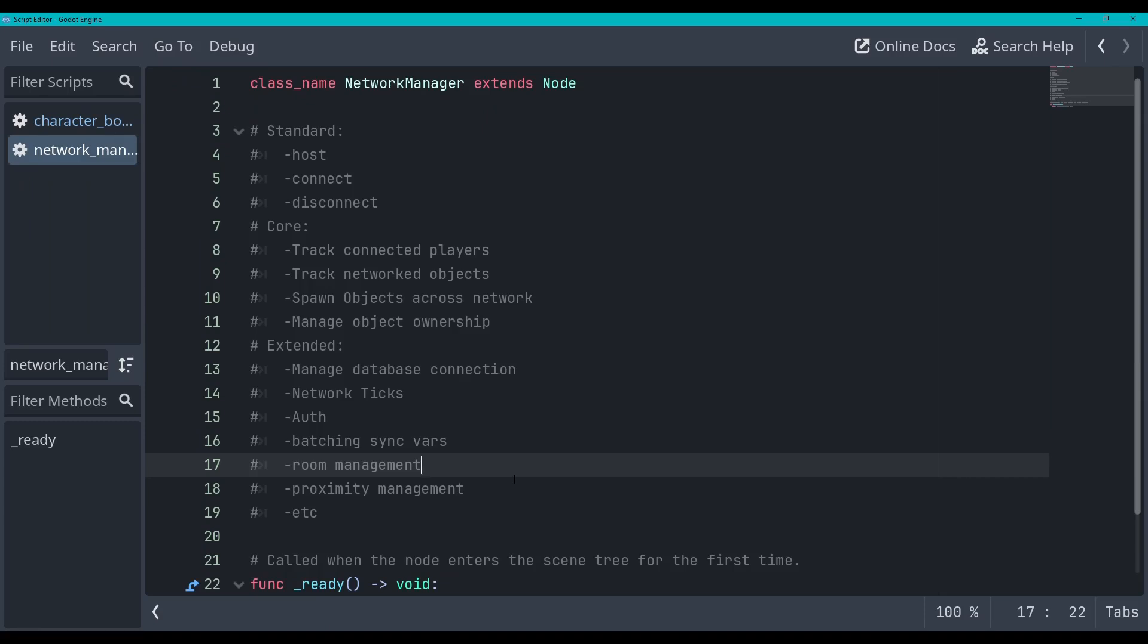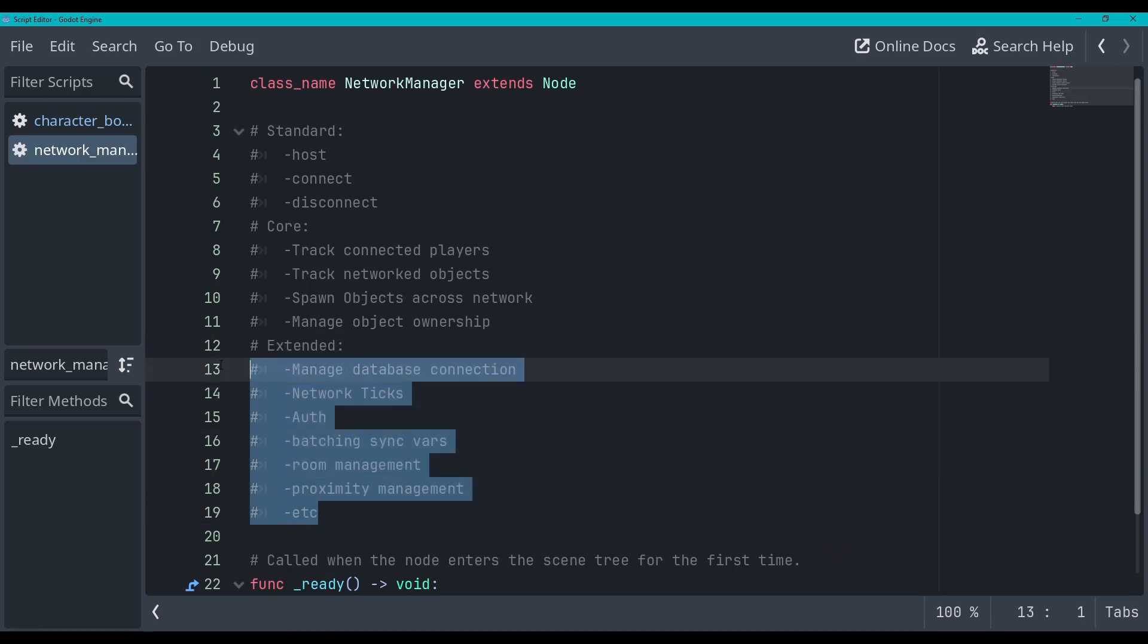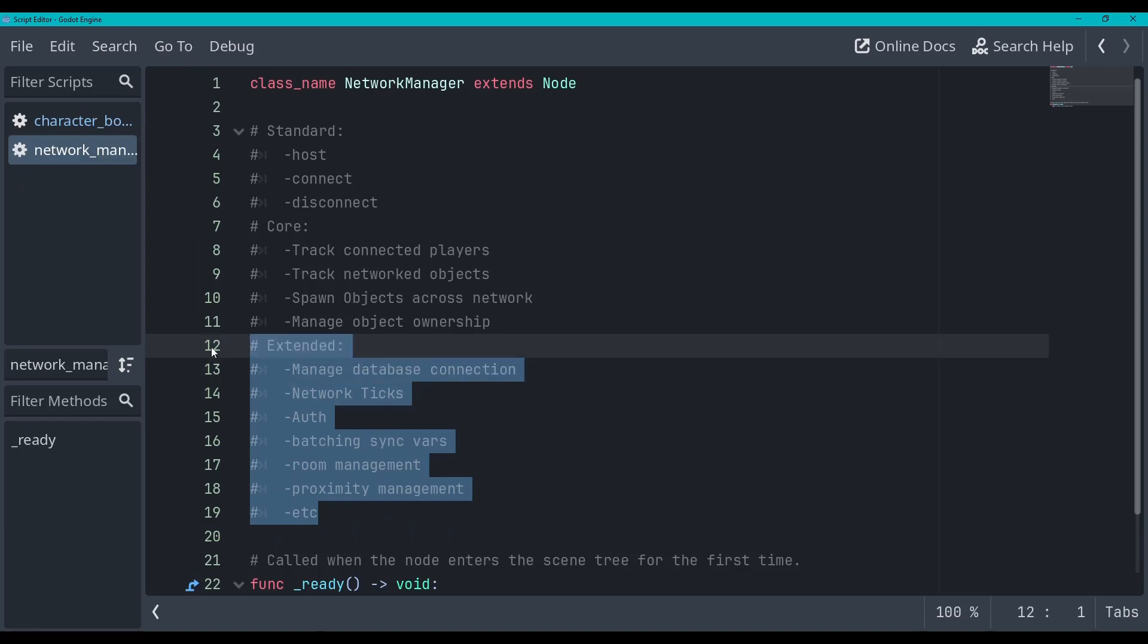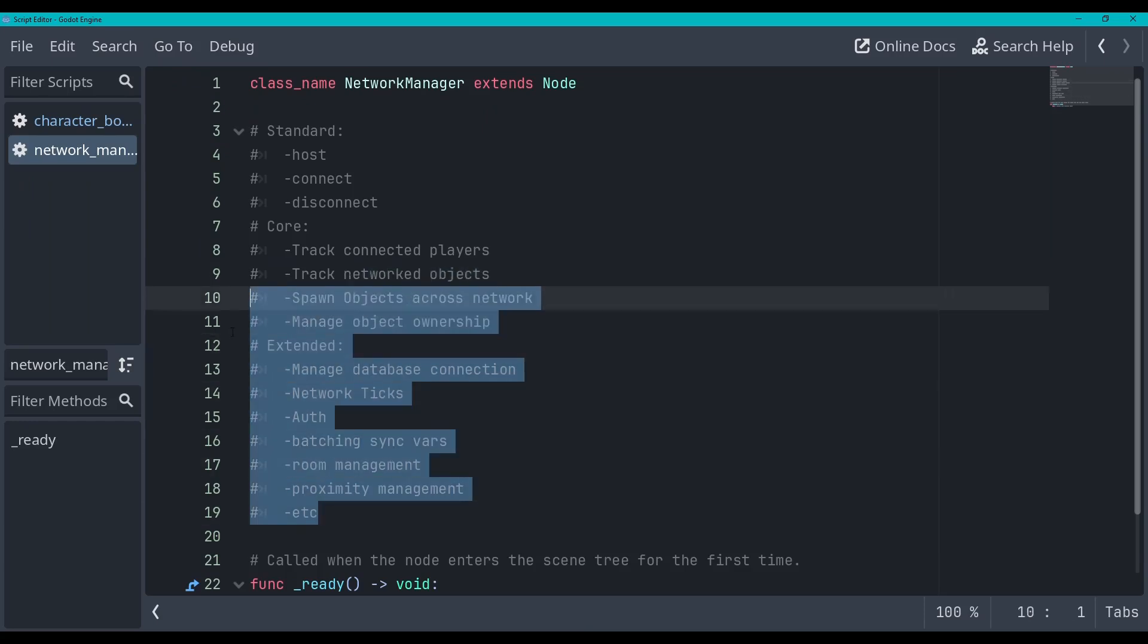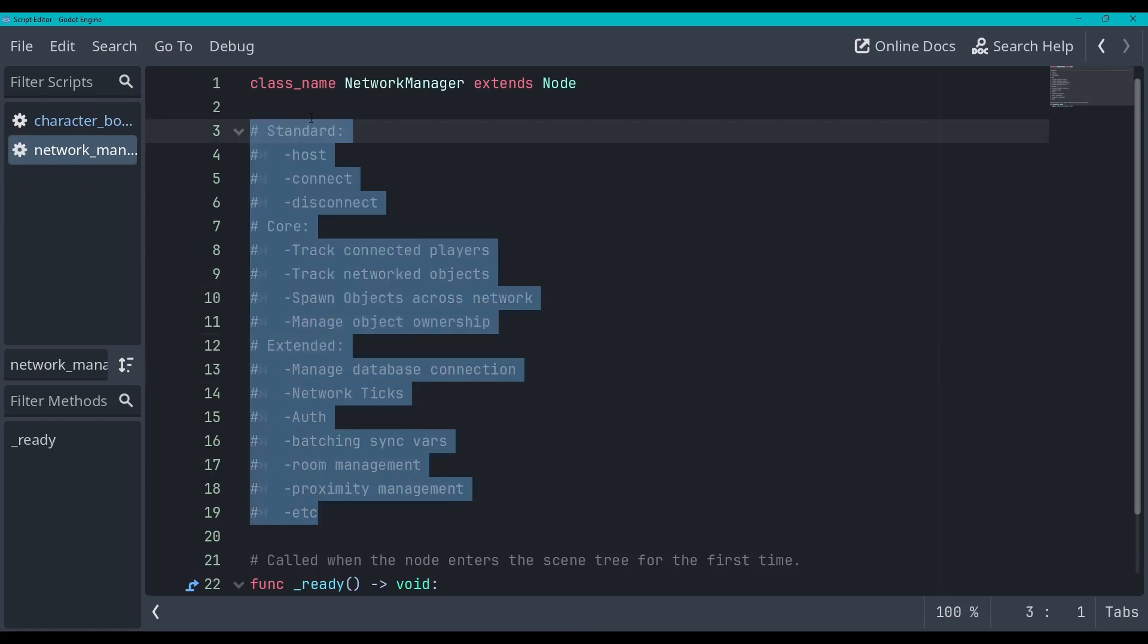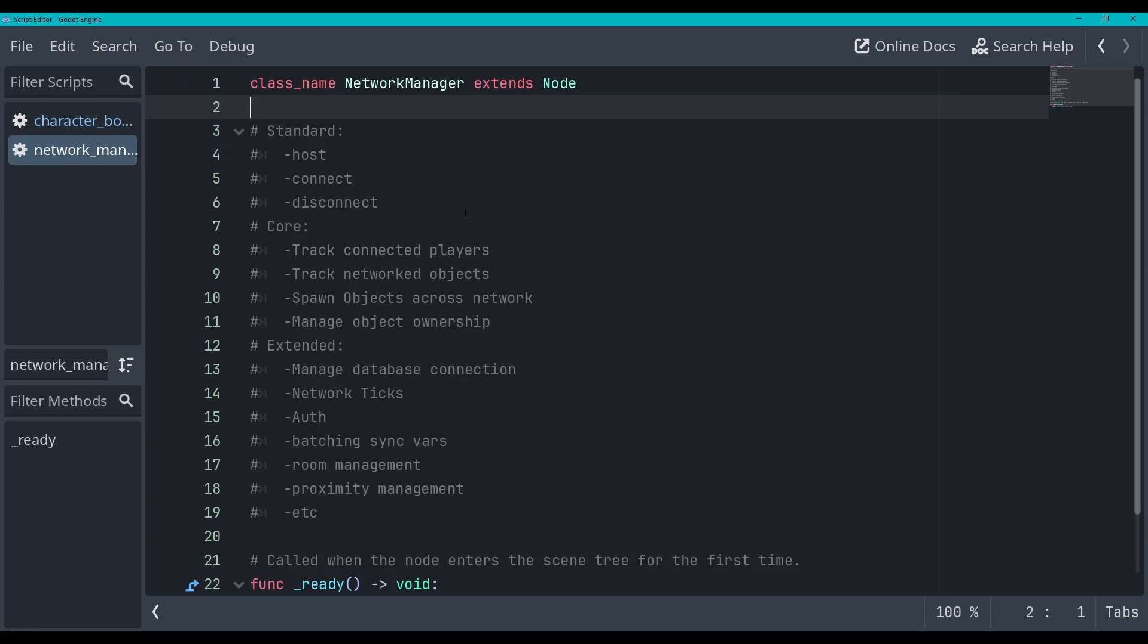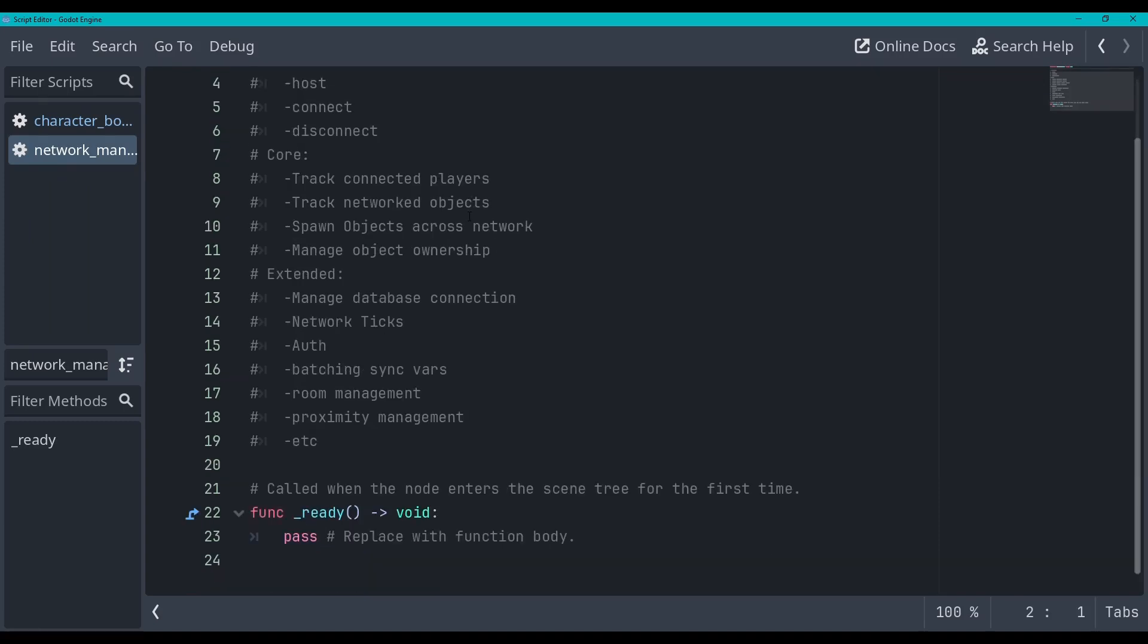I think that's all super important stuff to manage but we're not gonna have time to get into this during the series. If the series goes well we may be able to extend the series and go further in depth into these things but I'm gonna leave this comment up here and we can track what we've done so far in the series. Okay so now let's get into actually making this network manager.